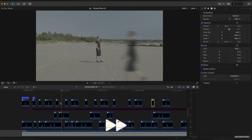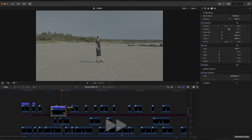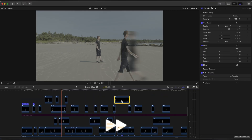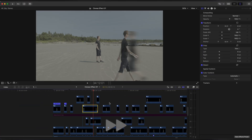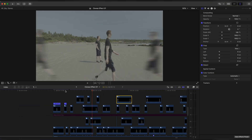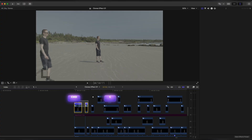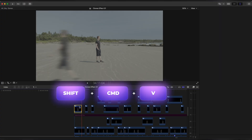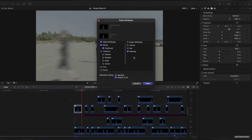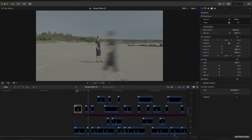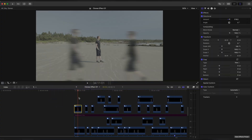You can try mixing different speeds on the same clone. Now apply Directional Blur to the second clone. Set amount to your liking and paste it to all your second clones.